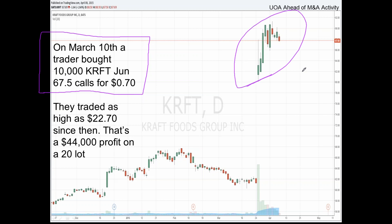The stock gapped higher and those calls went from 70 cents to $22.70 — meaning on a 20-lot, I could have made $44,000. Did this trader just get lucky, or did he know? He made a $700,000 bet. We'll never know for sure unless we see someone led out of an office in handcuffs in relation to the KRFT insider trading case. But it really doesn't matter, because even if they didn't have insider information, the amount of time and capital that went into this order makes it interesting. A study showed that about 25% of M&A deals have some type of leading unusual options activity going in.